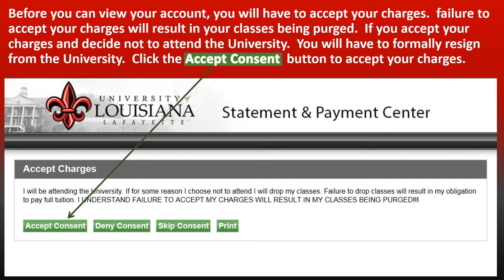Before you can view your account, you will have to accept your charges. Failure to accept your charges will result in any classes being purged. If you accept your charges and decide not to attend the university, you will have to formally resign from the university. Click the Accept Consent button to accept your charges.